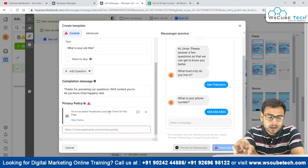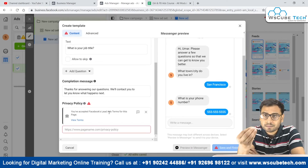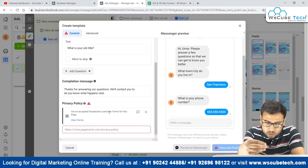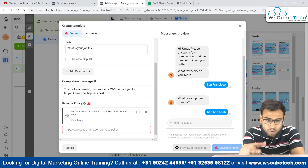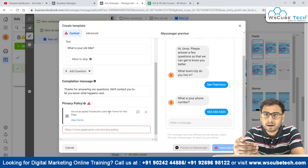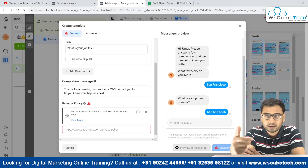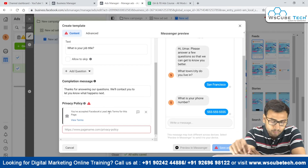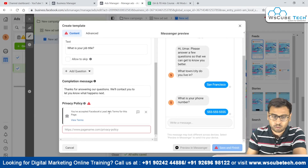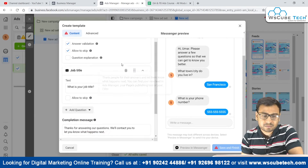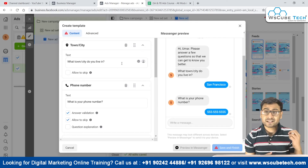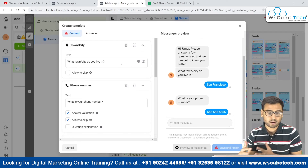Because we are collecting leads — as I also mentioned in the lead generation campaign — whenever we collect leads we have to accept some terms and conditions and policies. Only after accepting that policy will we be able to generate or collect leads; otherwise Facebook will not allow us to collect leads. This is the basic requirement.